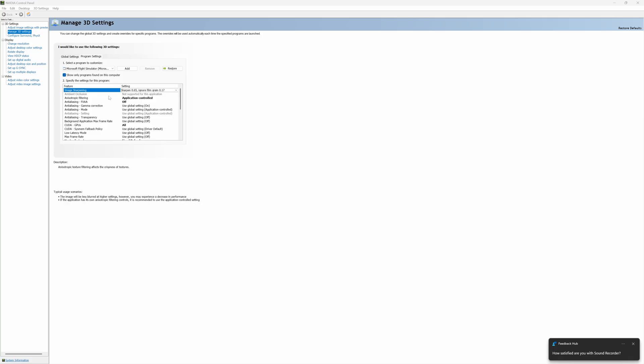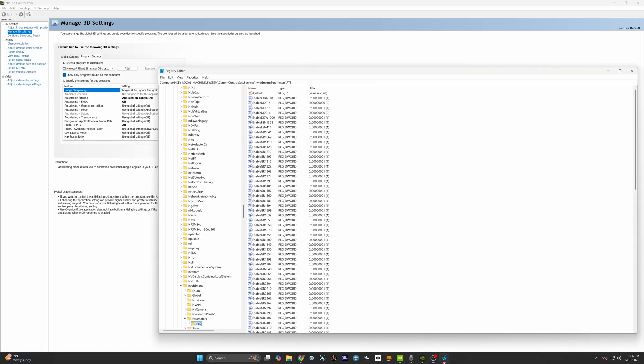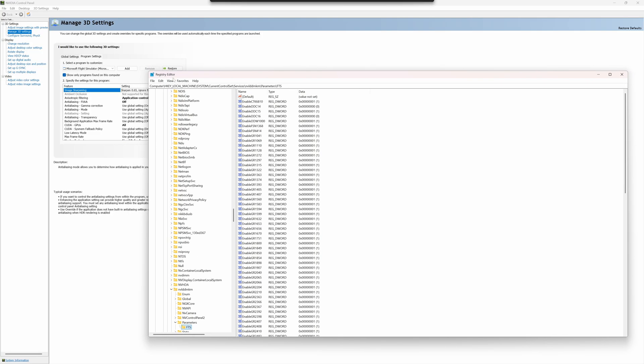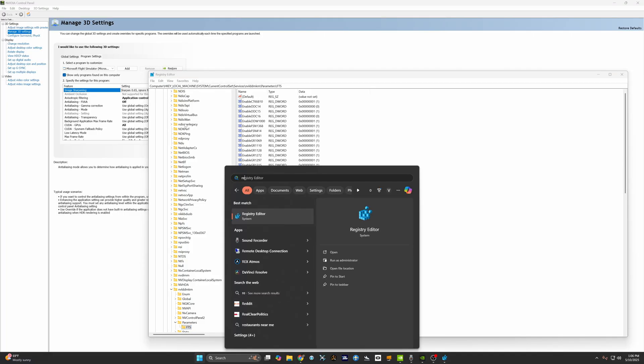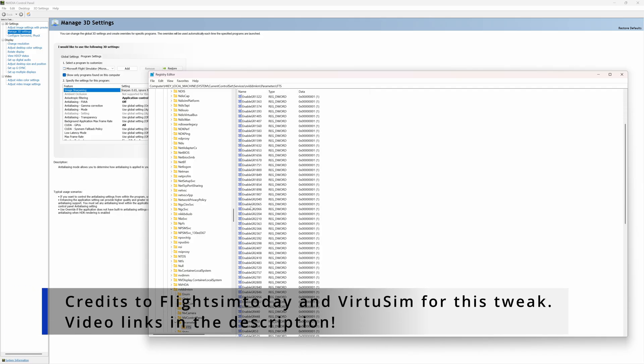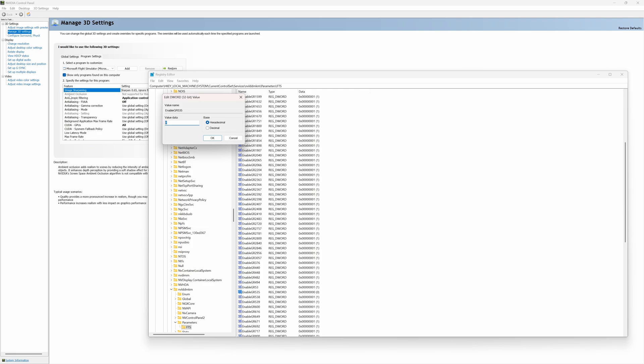Now if you guys don't have this setting in here, there's a way to get it. Go to your registry editor on Windows, so you just click on the Windows icon and type registry, and that will give you registry editor. And then just look for enable GR535. That's the one that you need to double-click and then make this value zero. That should give you an option for image sharpening on your Nvidia control panel.